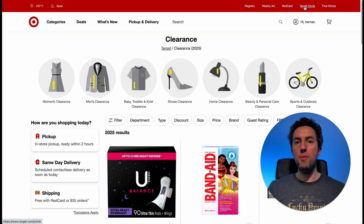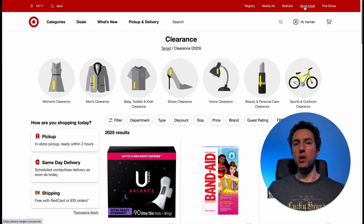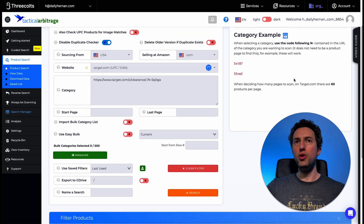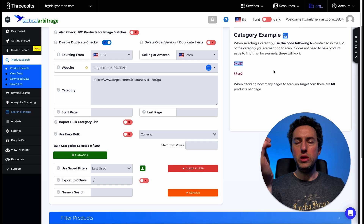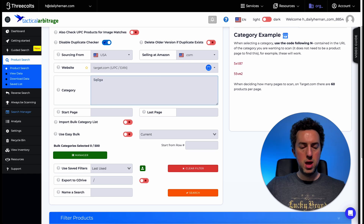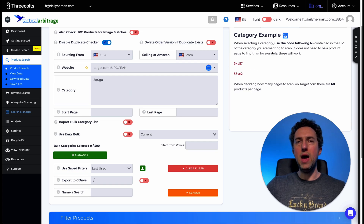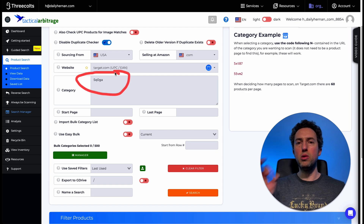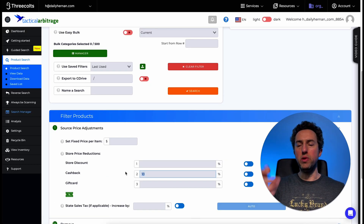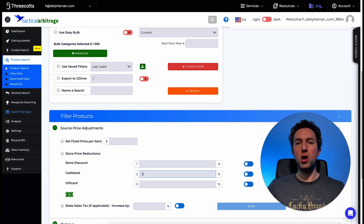Another great example is Target.com — I source from this website a lot. I love going to the clearance URL. Copy the clearance URL and paste it under category. Here's something a little different: Tactical Arbitrage will tell you not to use the entire URL as-is, because it won't accept it and will give no results. You have to eliminate certain parts and only leave the characters that match the category example, which are unique to that clearance page. Then change your settings — I have a 5% Red Card discount with Target, so I would plug that in.